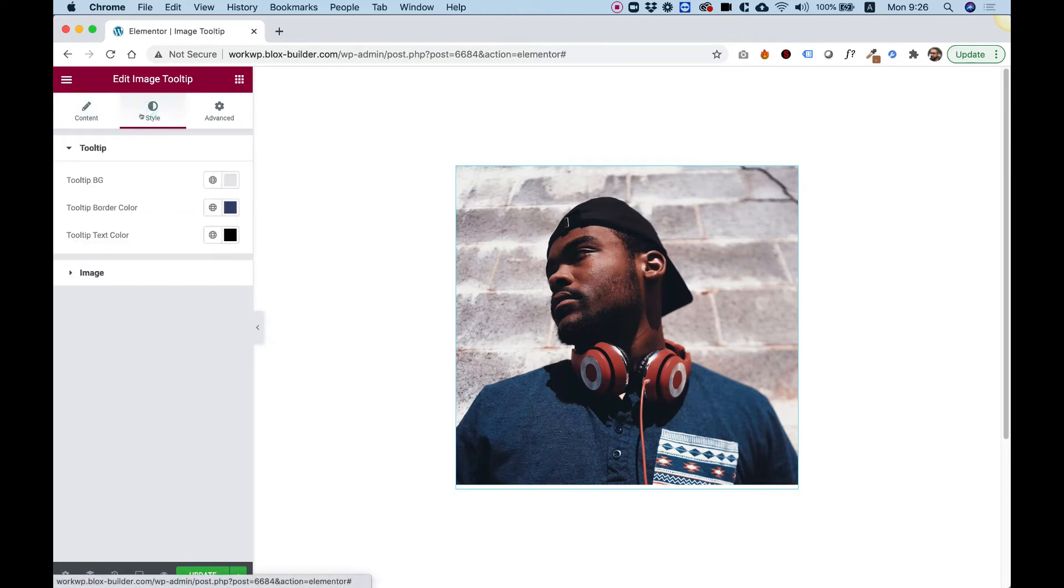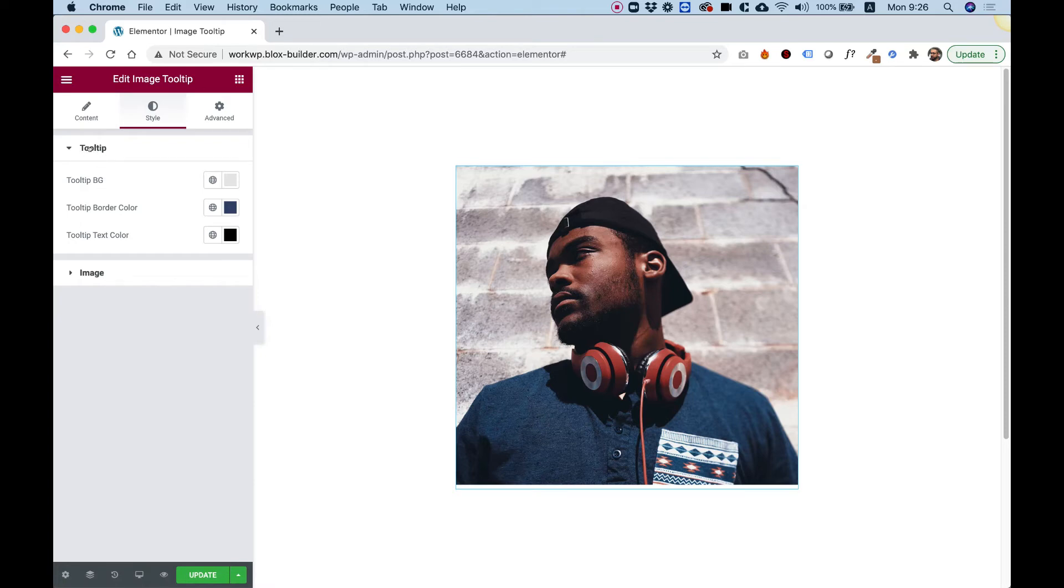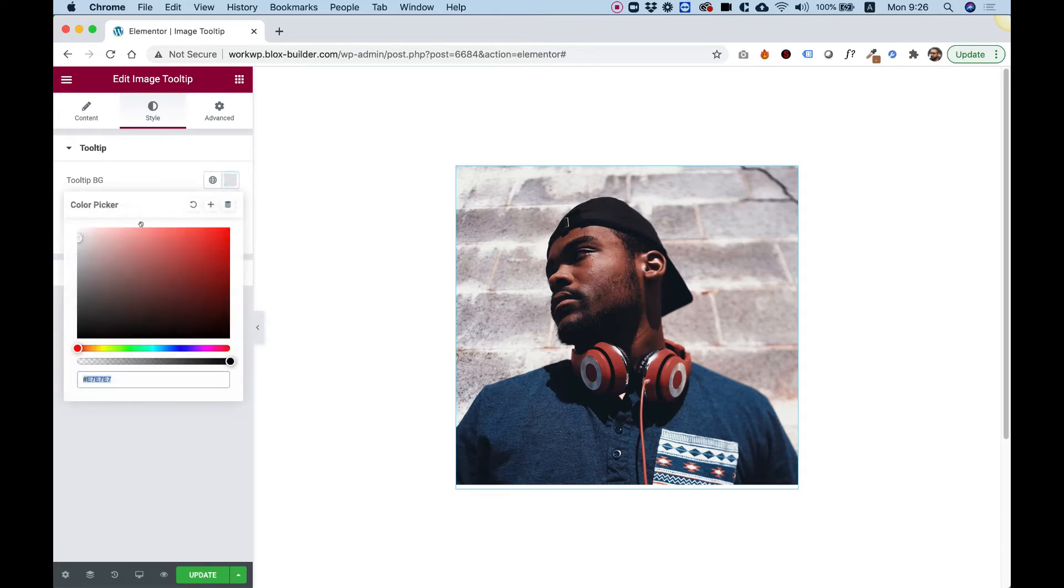Inside of the style tab, it's separated into two sections. The first section is for the tooltip colors. And the second section is for the image.